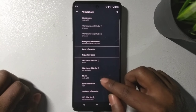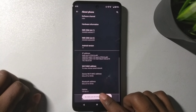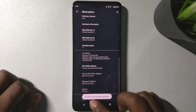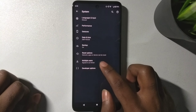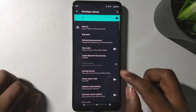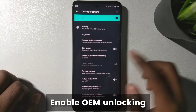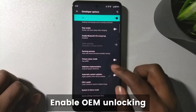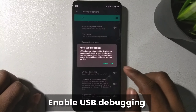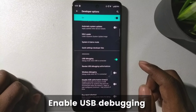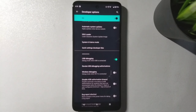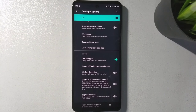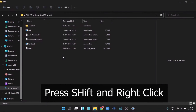On your phone, enable developer options. Note that I already have my bootloader unlocked, but I'm showing you the steps you need to follow. Make sure OEM unlocking is enabled and USB debugging is also enabled — this is a very necessary step.